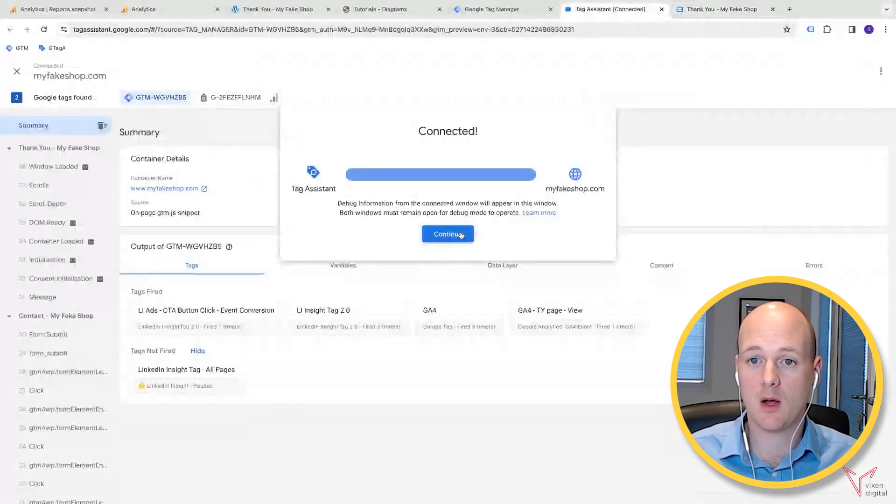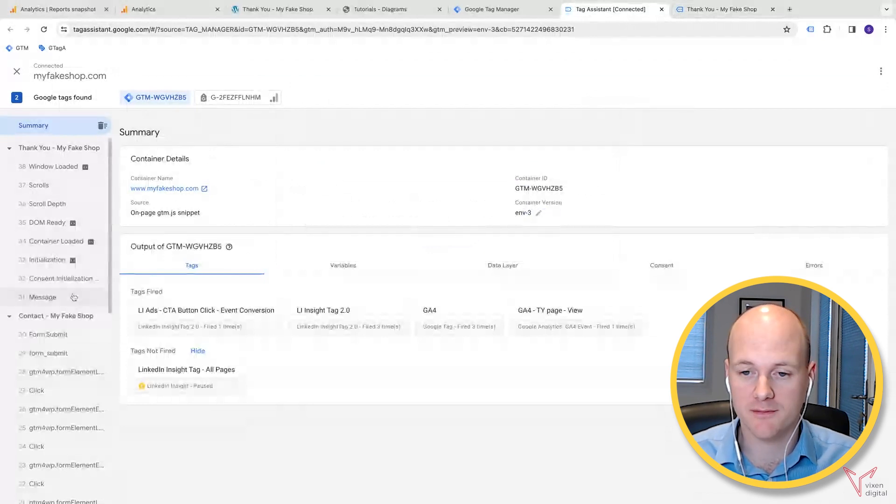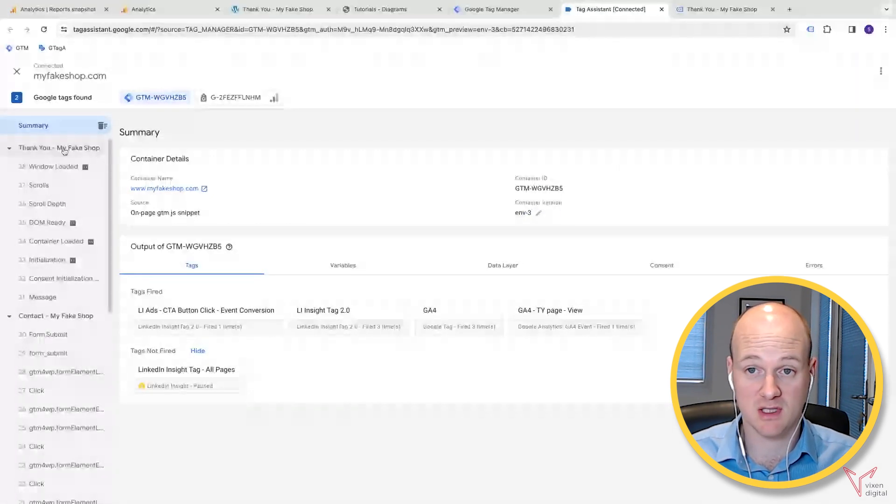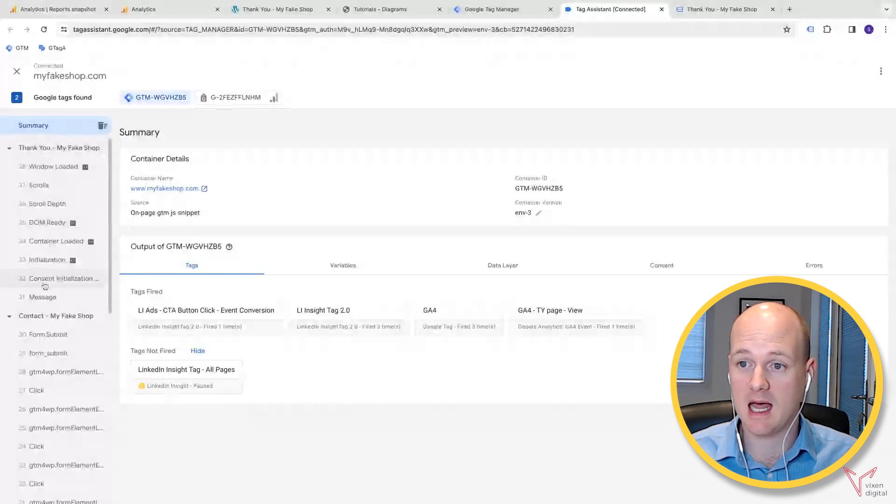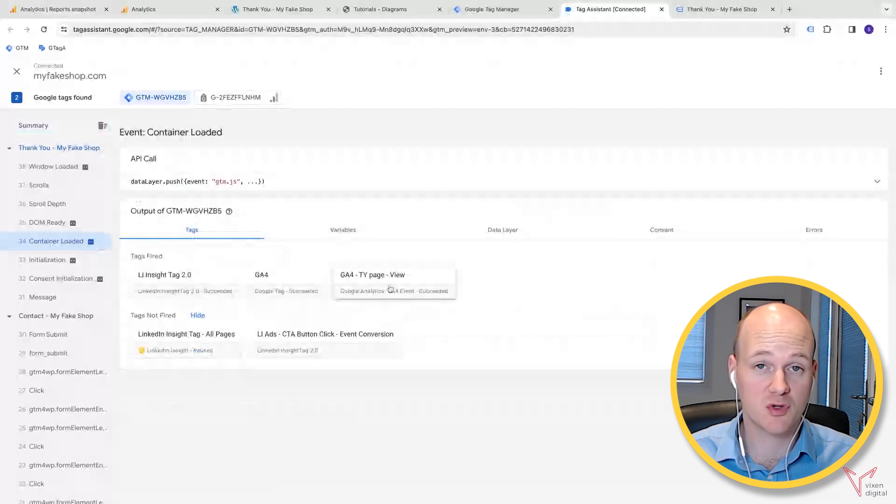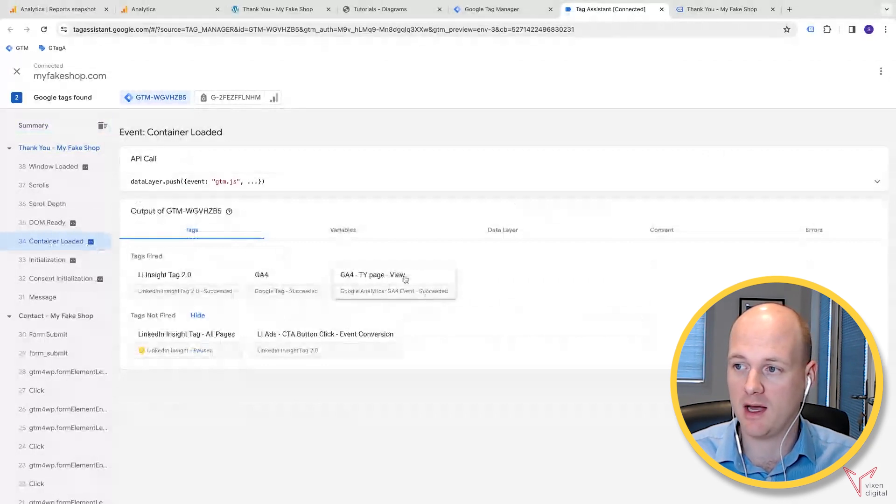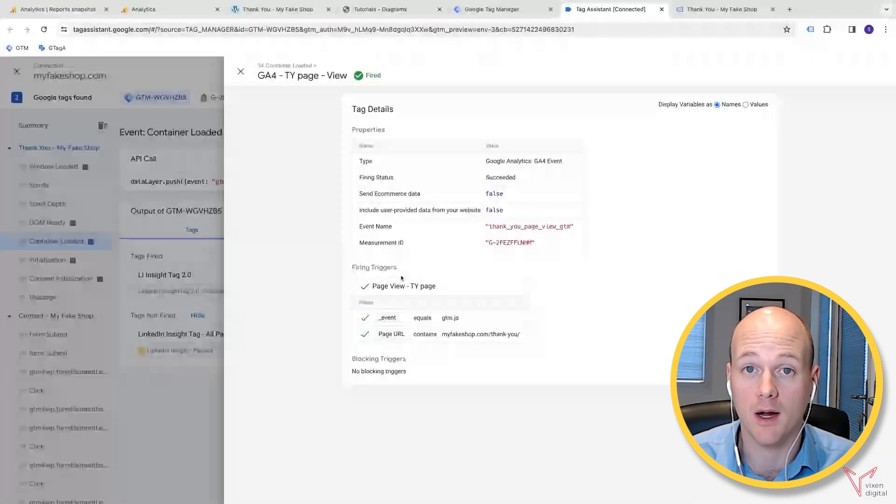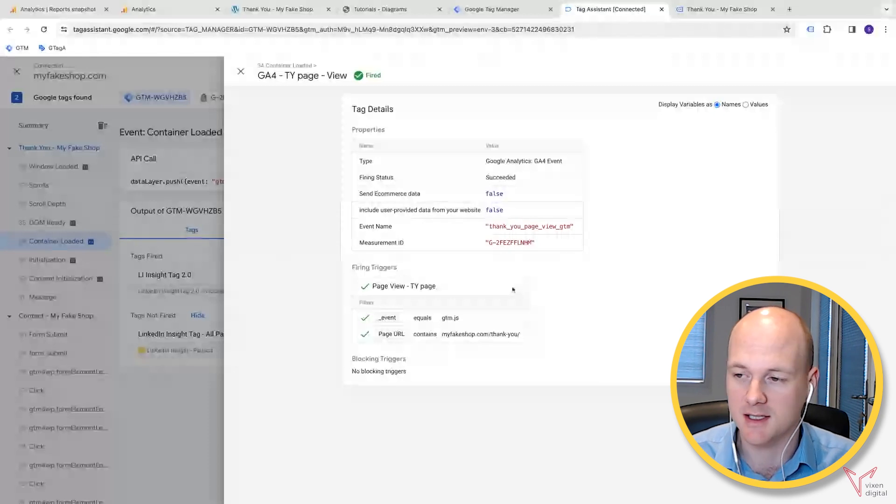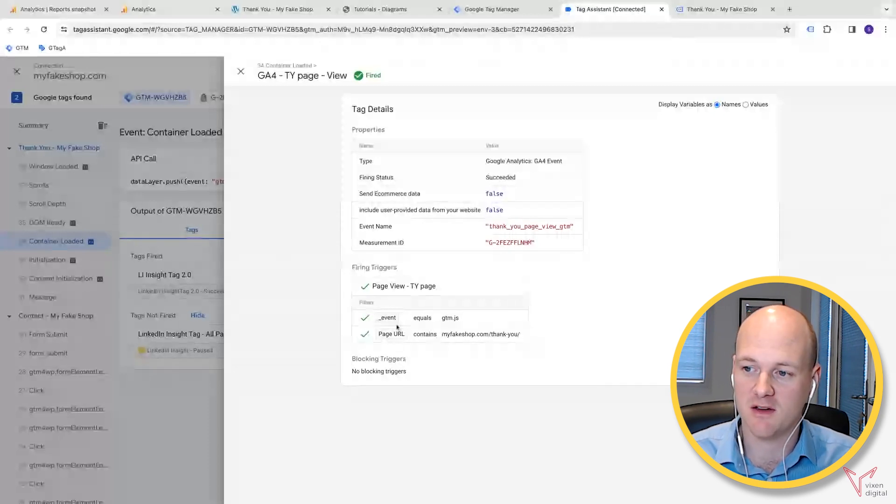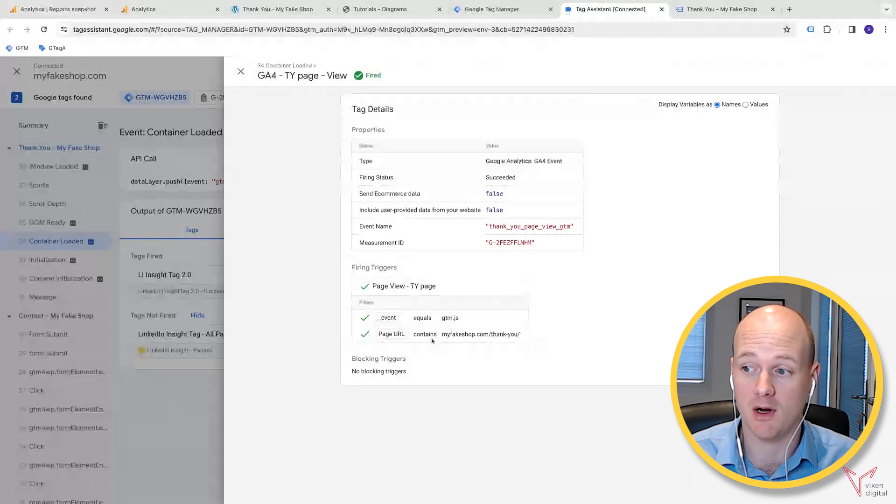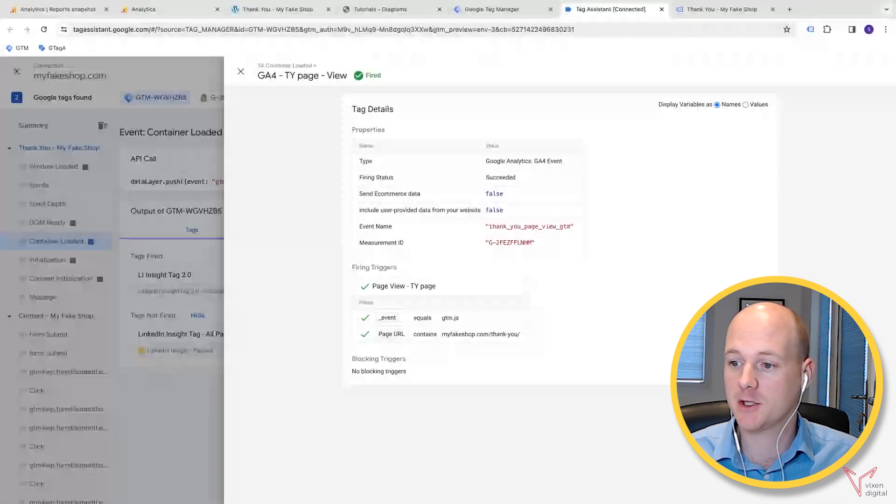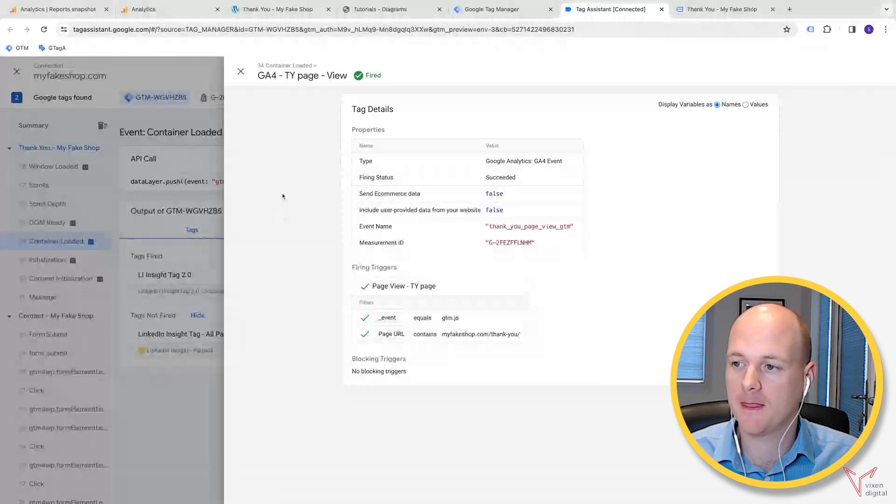Then on the tag assistant tab, now we can have a look to see what's actually fired. We're looking at our thank you page, so we can see that that container is loaded. Then what we should see—straight away we can see that it succeeded. Let's click on that and see why it succeeded. You can see that it's fired because it's an event, but also because it matched that this page URL matches what we specified. That's all good, that's all fine, that works.